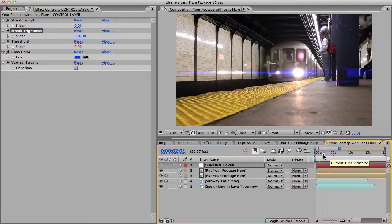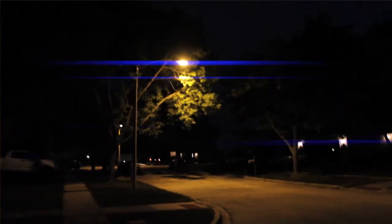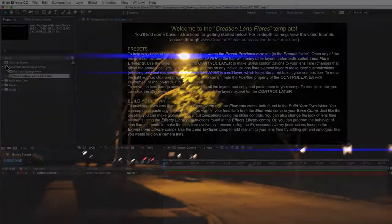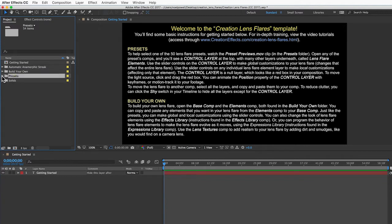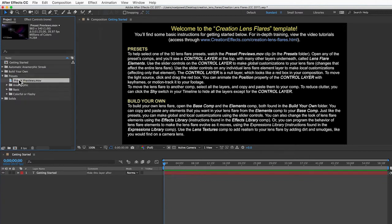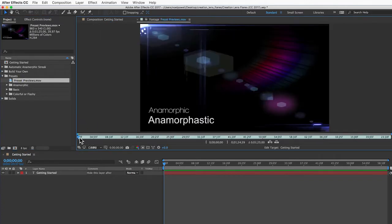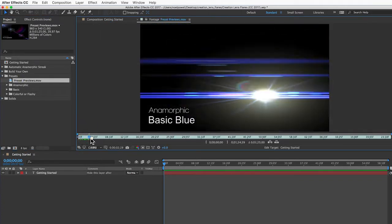The next folder is for if you want to build your own lens flare from scratch. I'll show you that in a minute. The really good stuff is all in here, the presets. There's 50 finished lens flare comps in here, and you can preview this video clip to figure out which one you want.